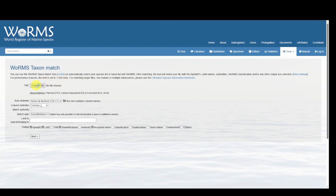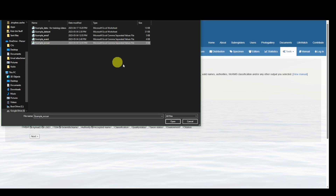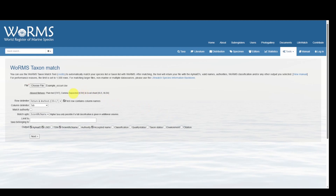We're going to click Choose File, and for this example I will select the occurrence table we formatted in the previous video. My first row contains headers, so I need to make sure this box is checked. And because it is a CSV file, I need to indicate that the column delimiter is comma.